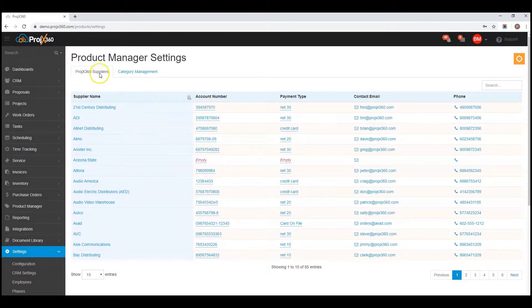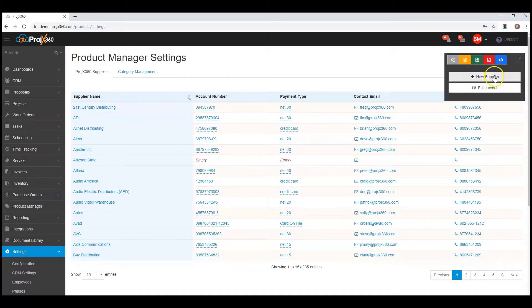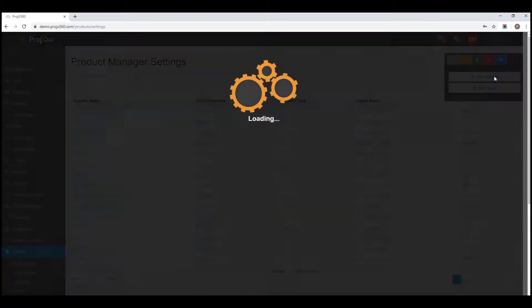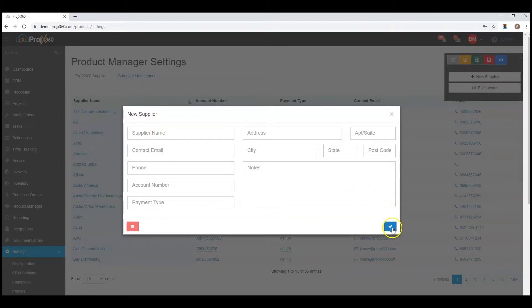By default you'll be on the suppliers tab. To add a new supplier, click on the cogwheel, click new supplier, fill out the requested information for that supplier, and click save.